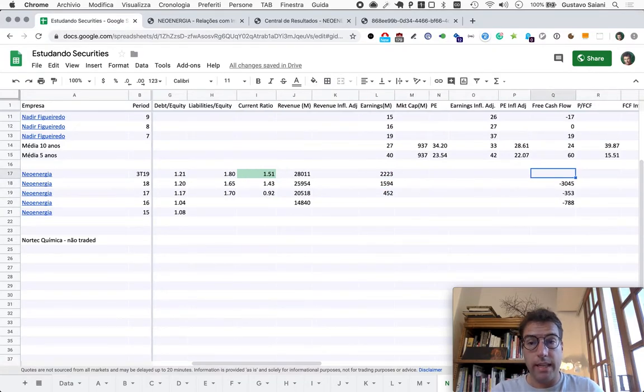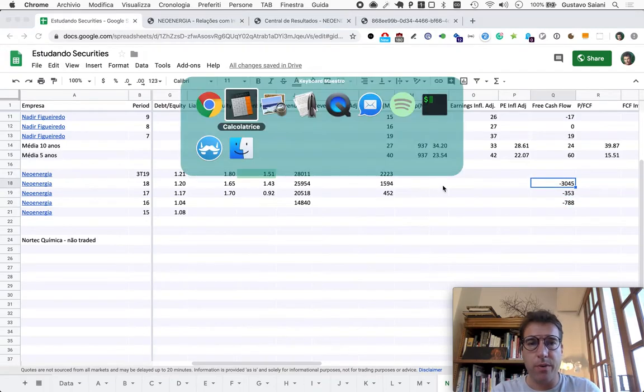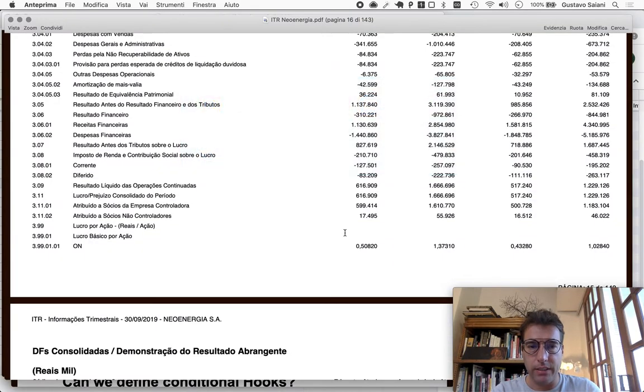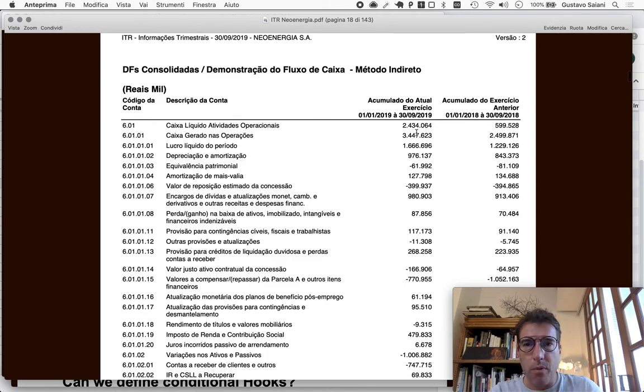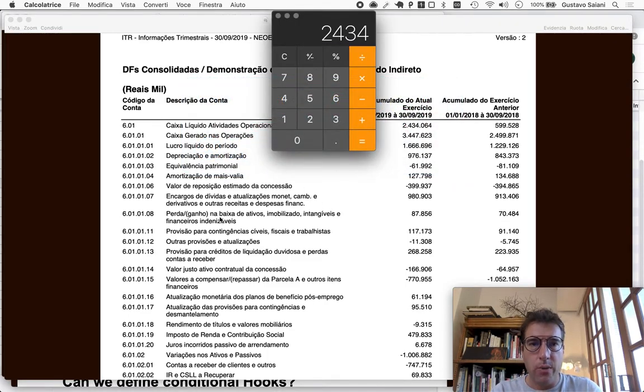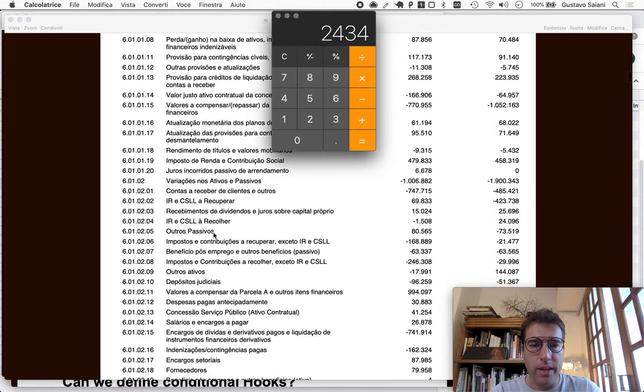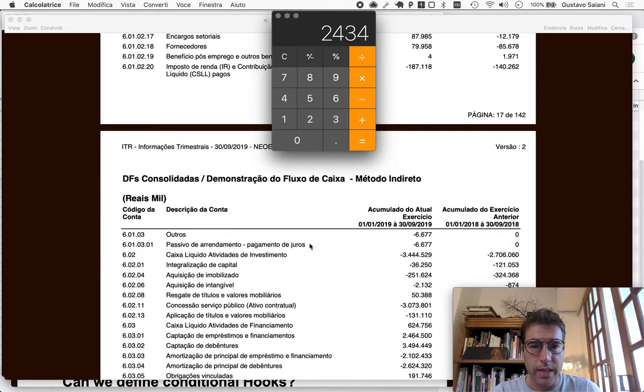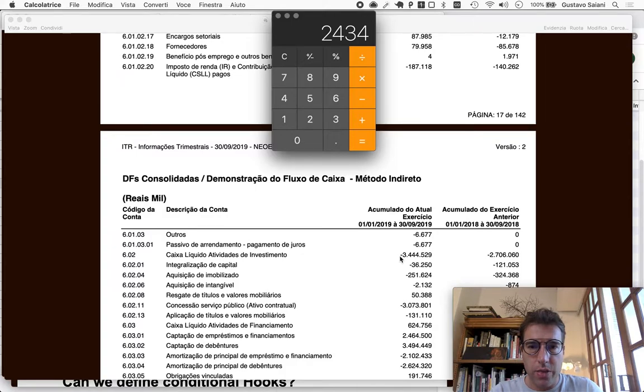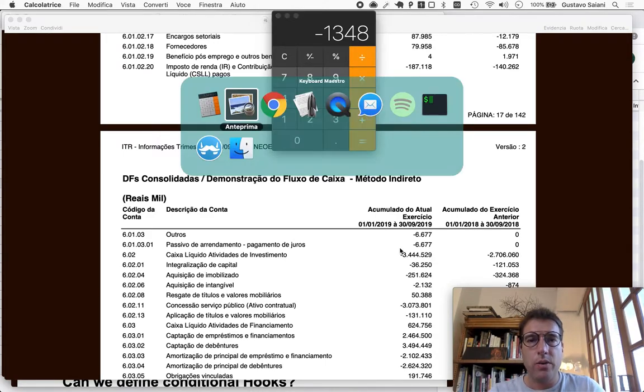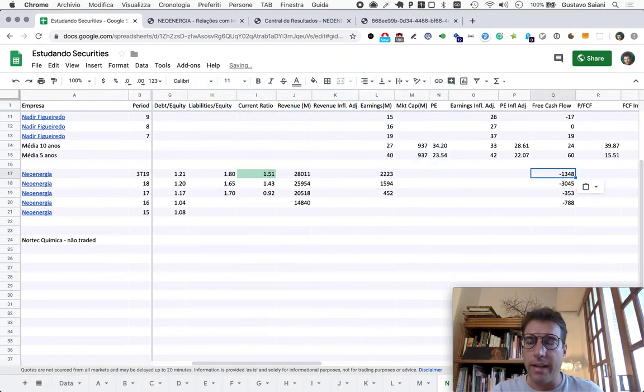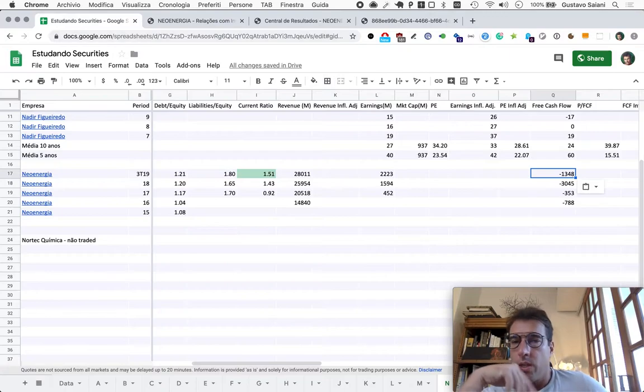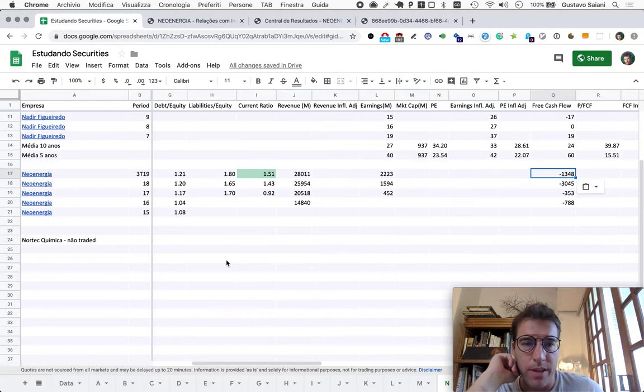Let's take a look at free cash flow because it was looking mighty different from earnings in past years. The operating cash flow: two billion four hundred and thirty four. We add operating to investment cash flow, that's free cash flow the way we do it, minus three billion four hundred and forty five. Divide by three and multiply by four: yet another year with expressive negative free cash flow.